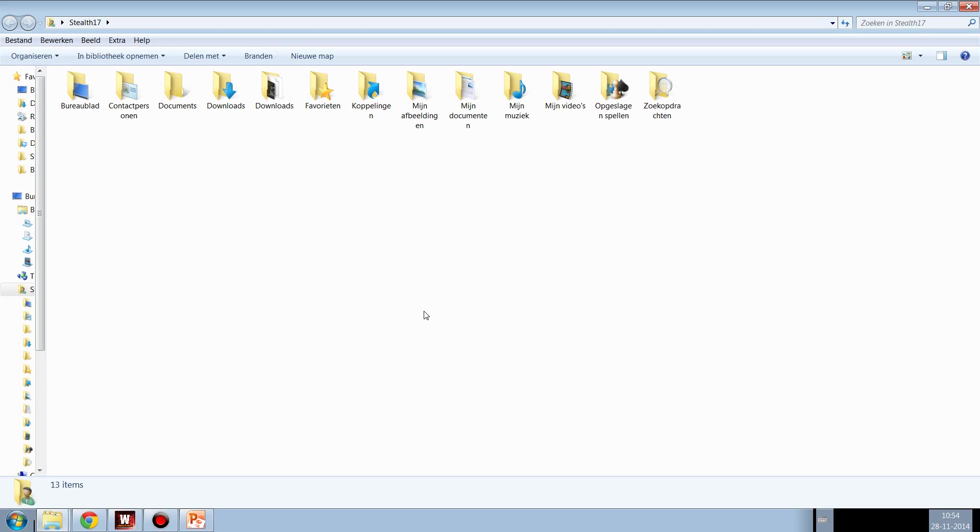Hey guys, Stealth here. Very short video because I only wanted to show you how you can send your Wargame replay videos to me so I can make a video of it.